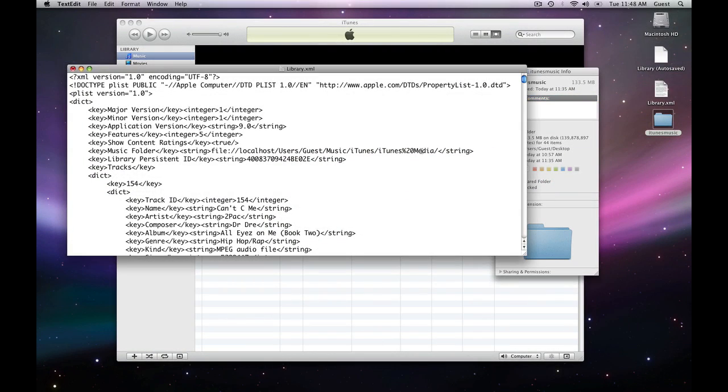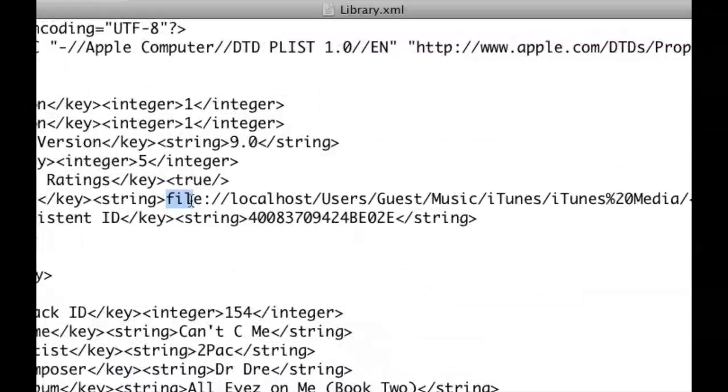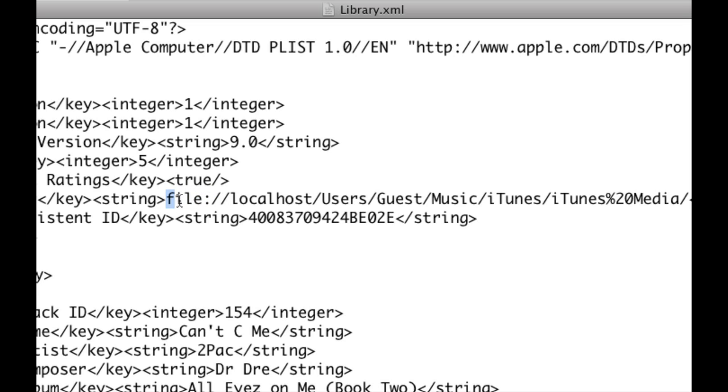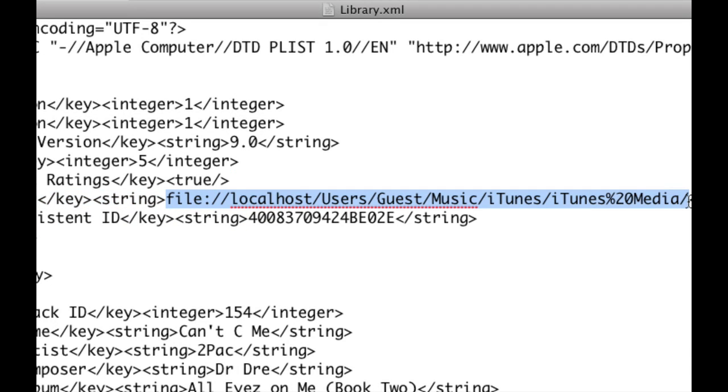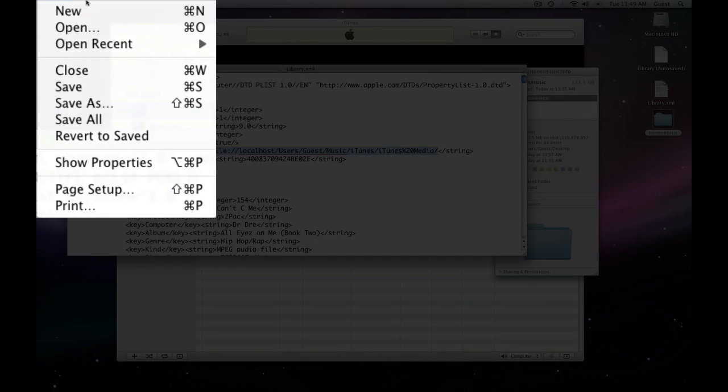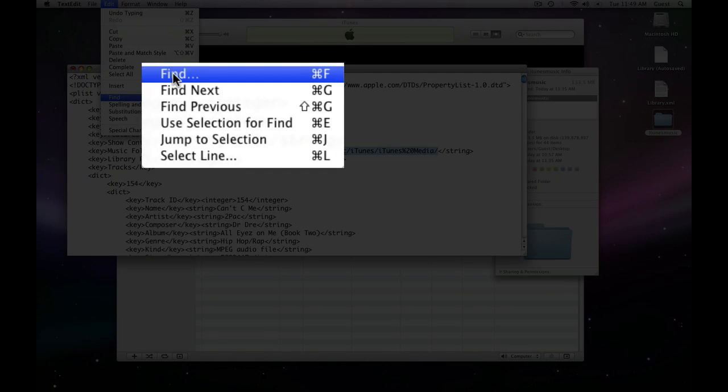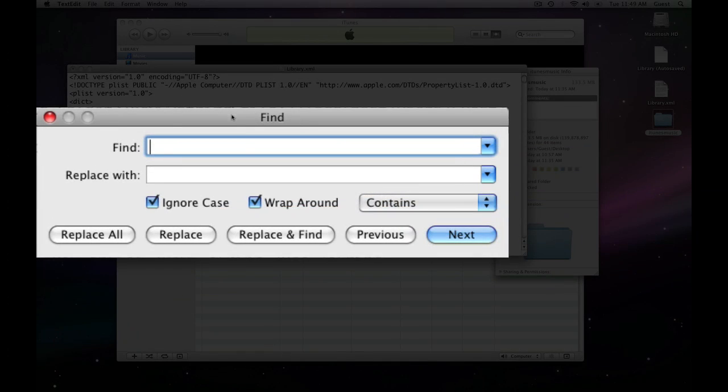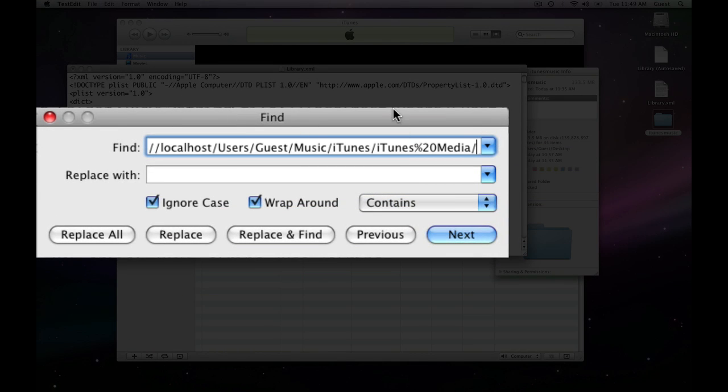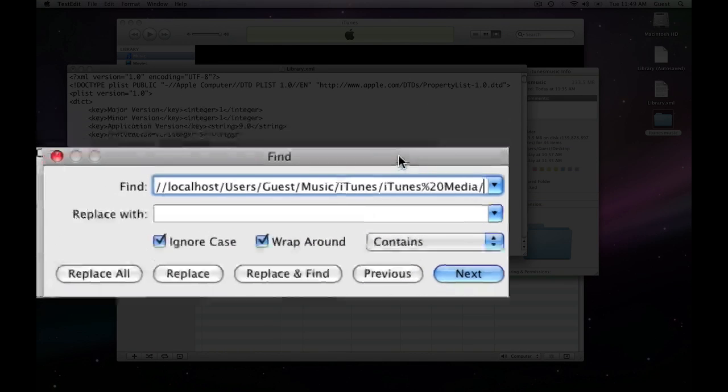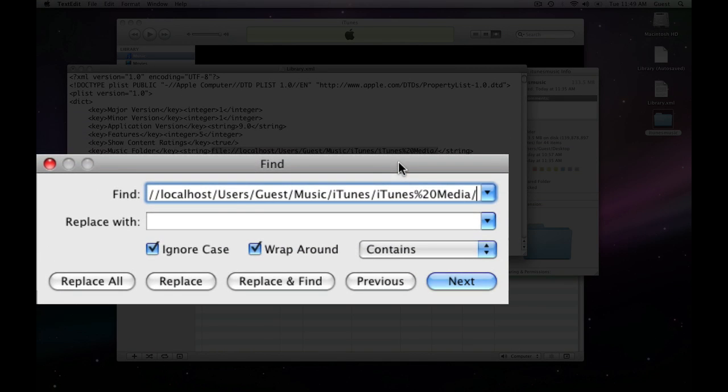So, what we're going to do is do a find change. And, you know, if you're going to a Mac, make sure you remember this file, colon, forward slash, forward slash. We're going to do a find change. We're going to find everything that says this. We're going to copy it. Go to file, or excuse me, edit. Find, find, and paste that in there with command V, open Apple V.